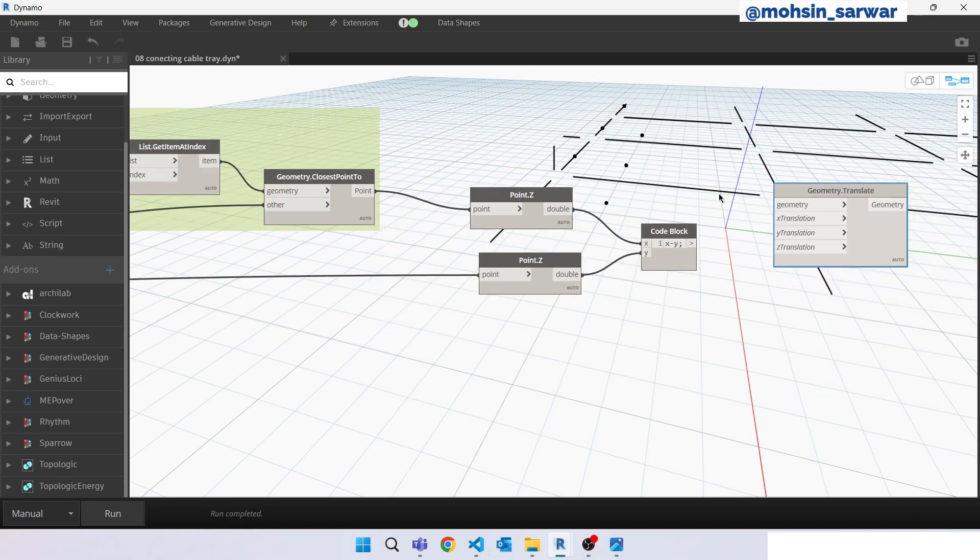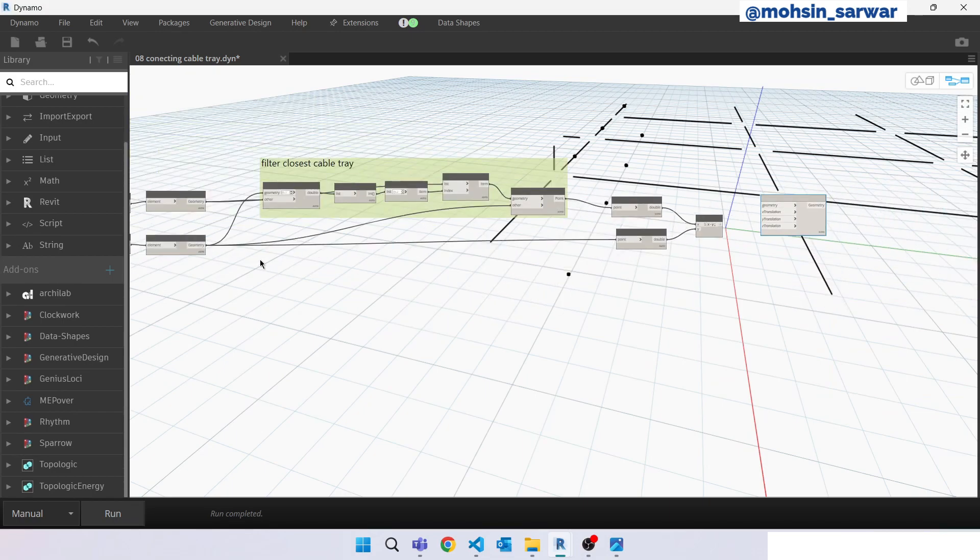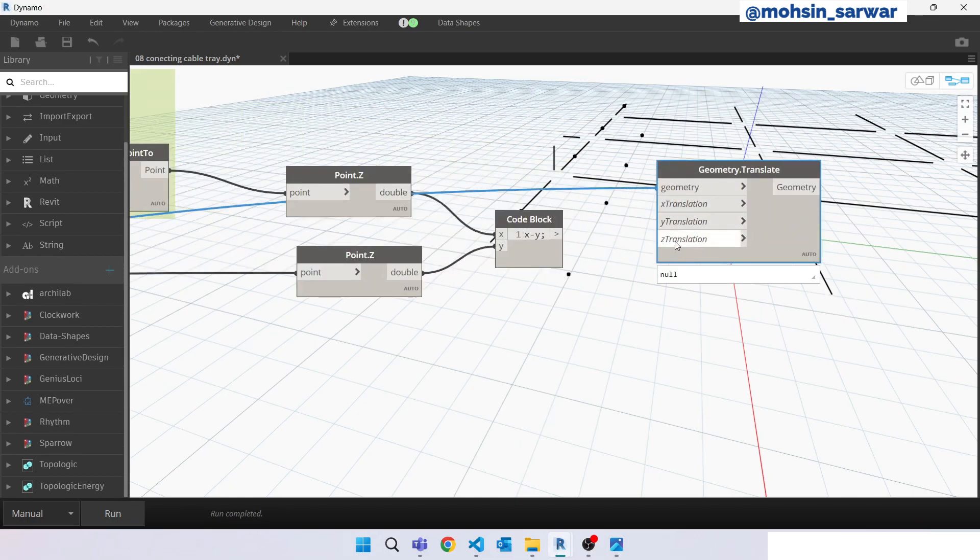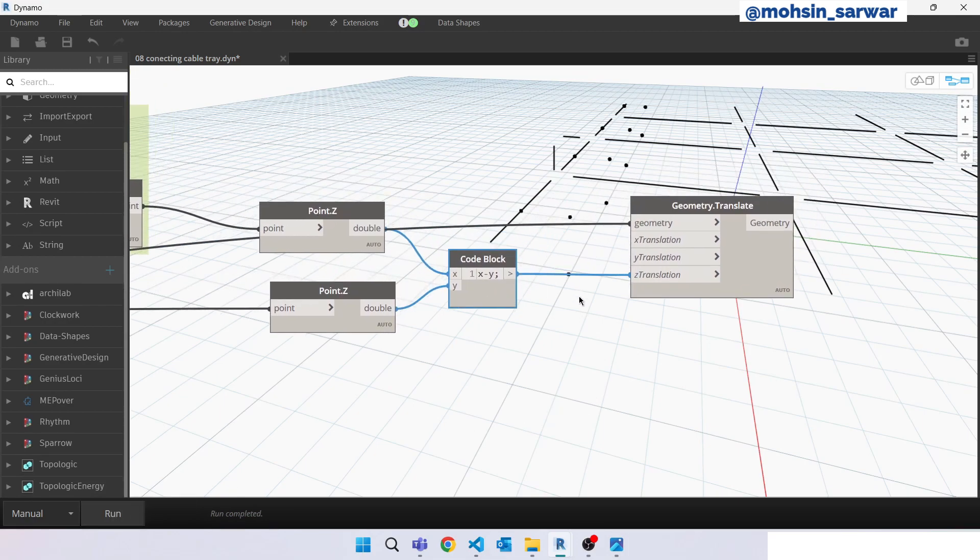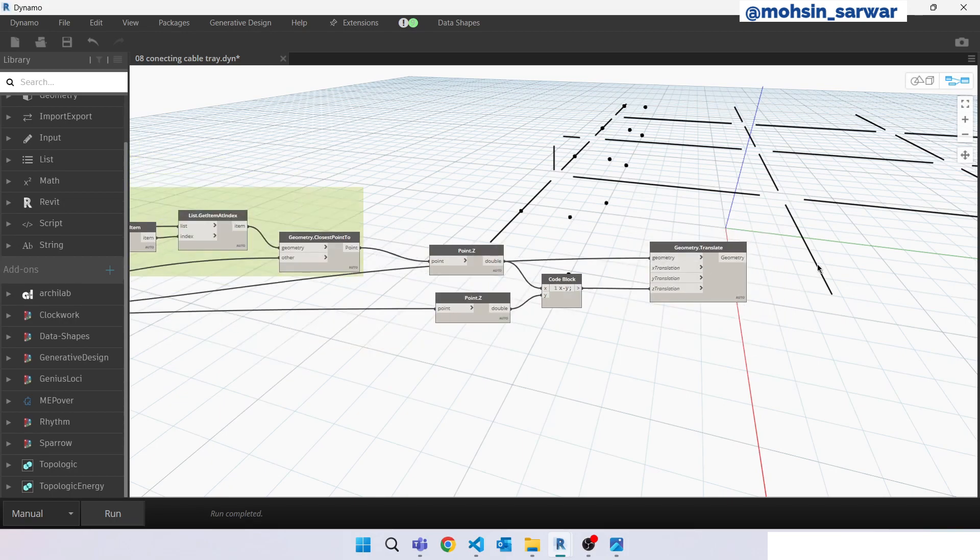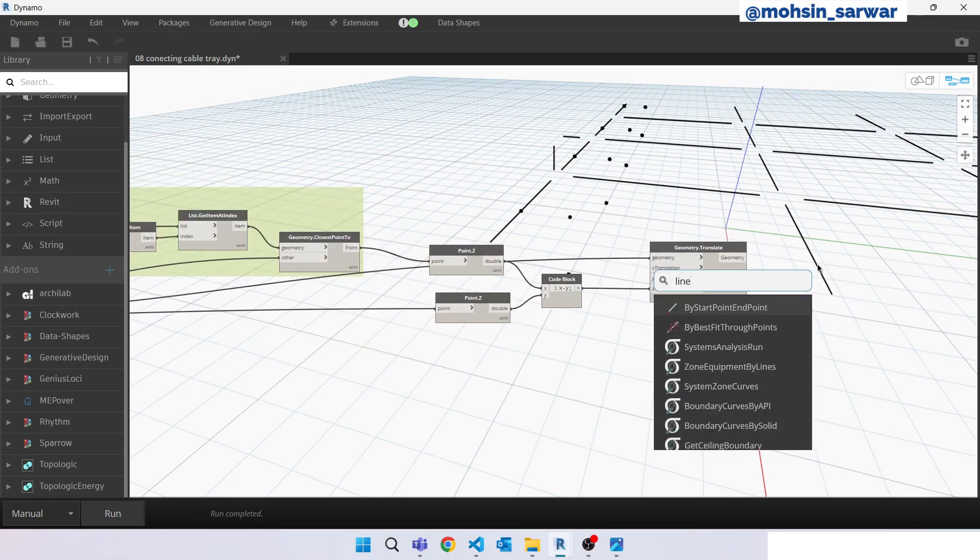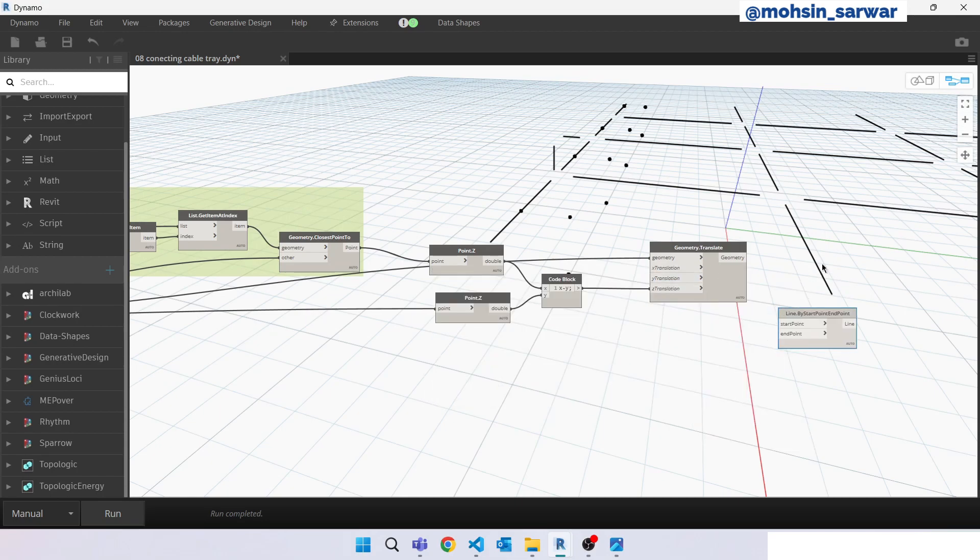So we want to translate this electrical fixture point in Z direction this much. Hit run. So as you can see, we have generated this point. Now let's create lines. Line by start end point.